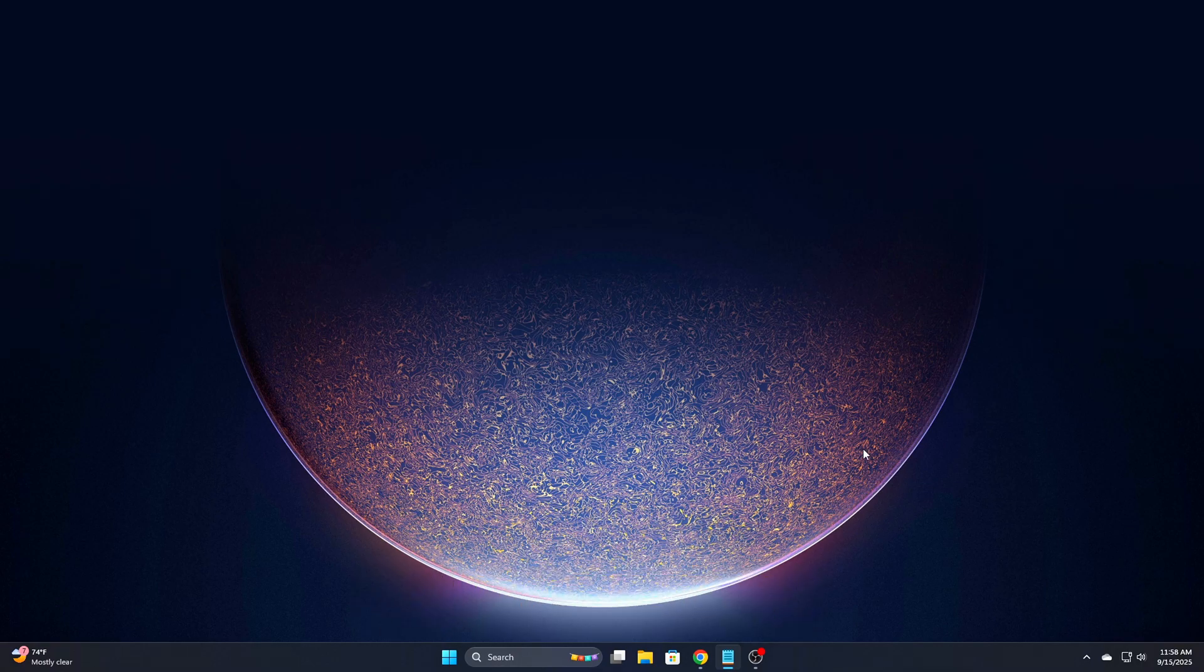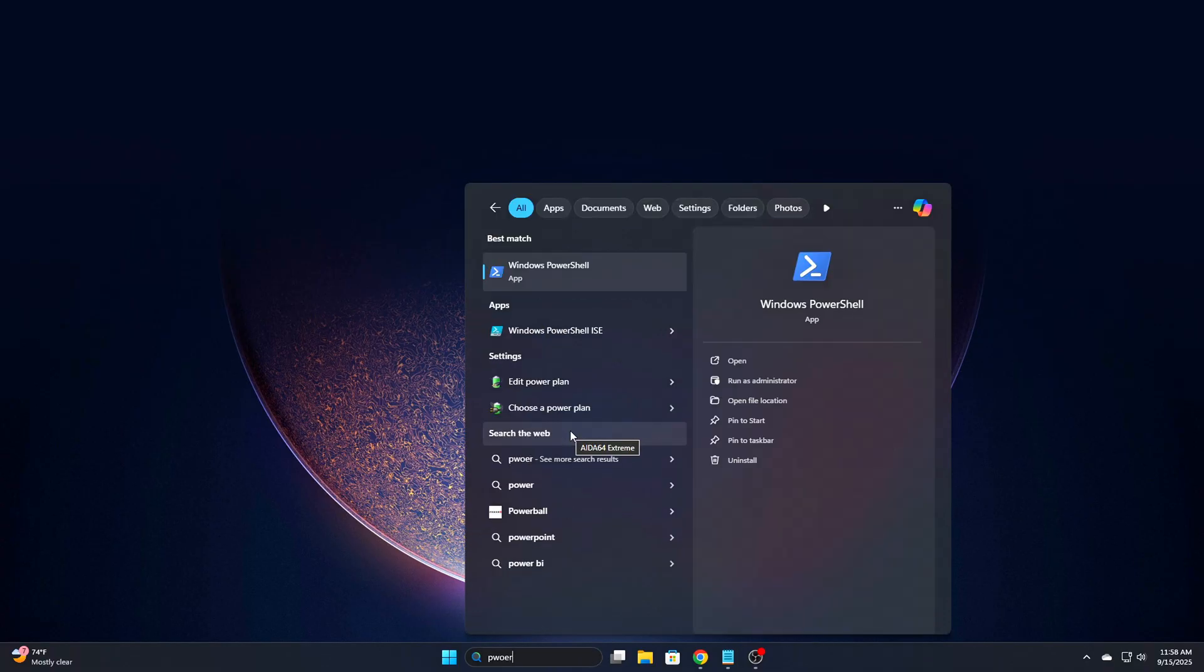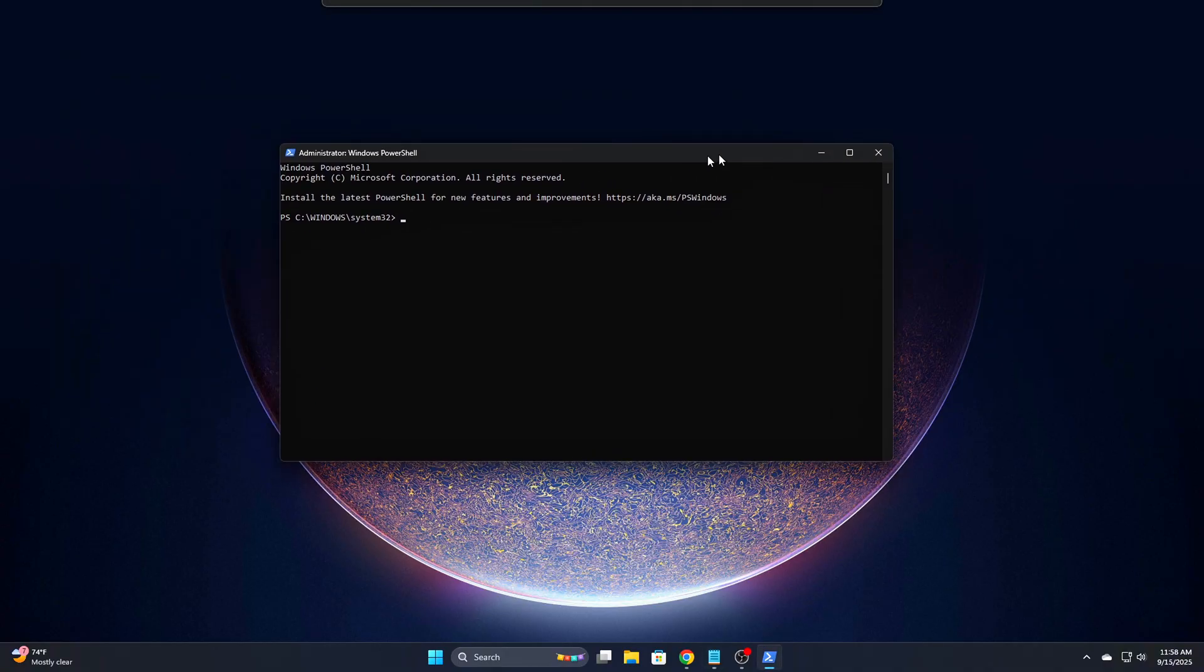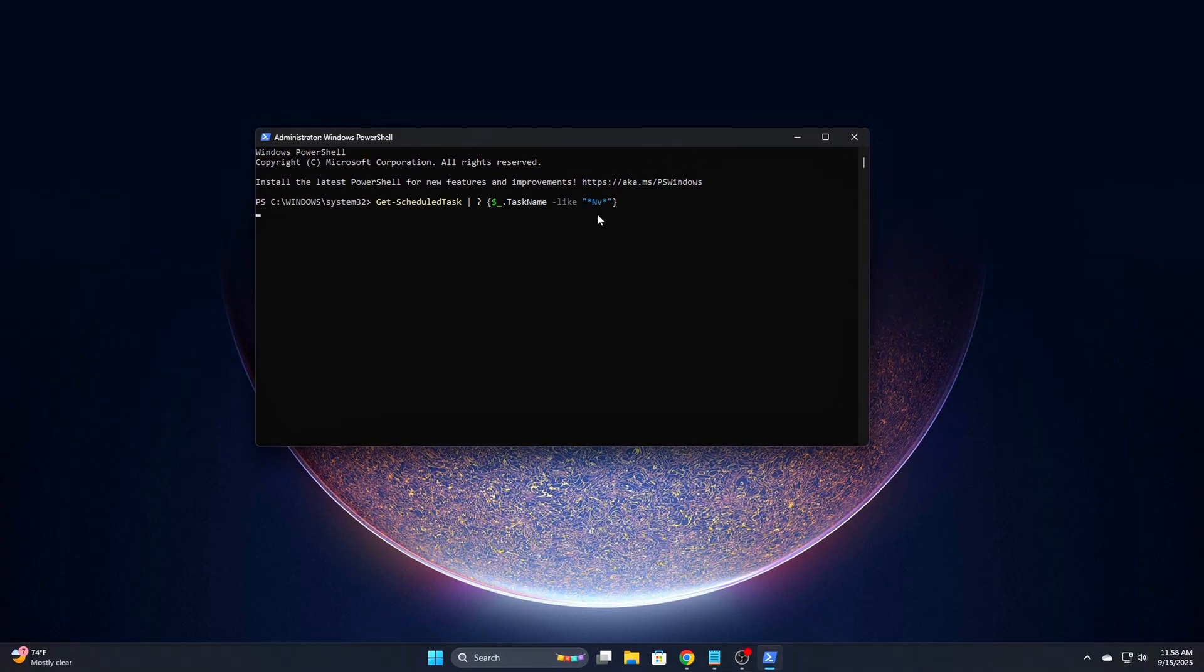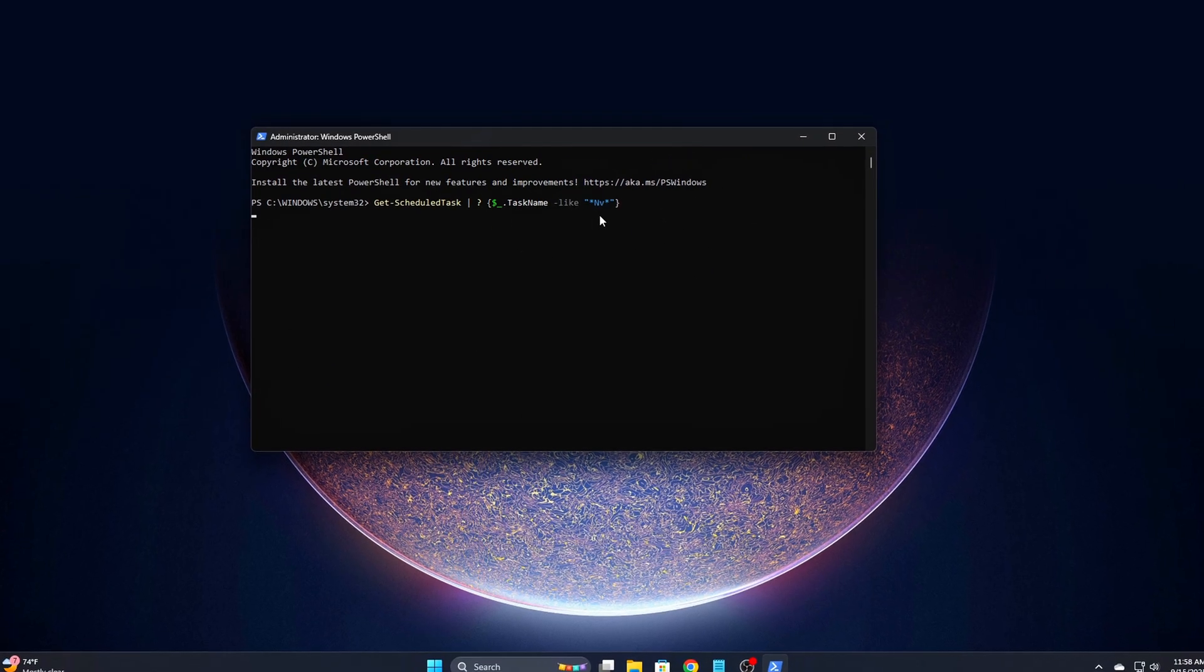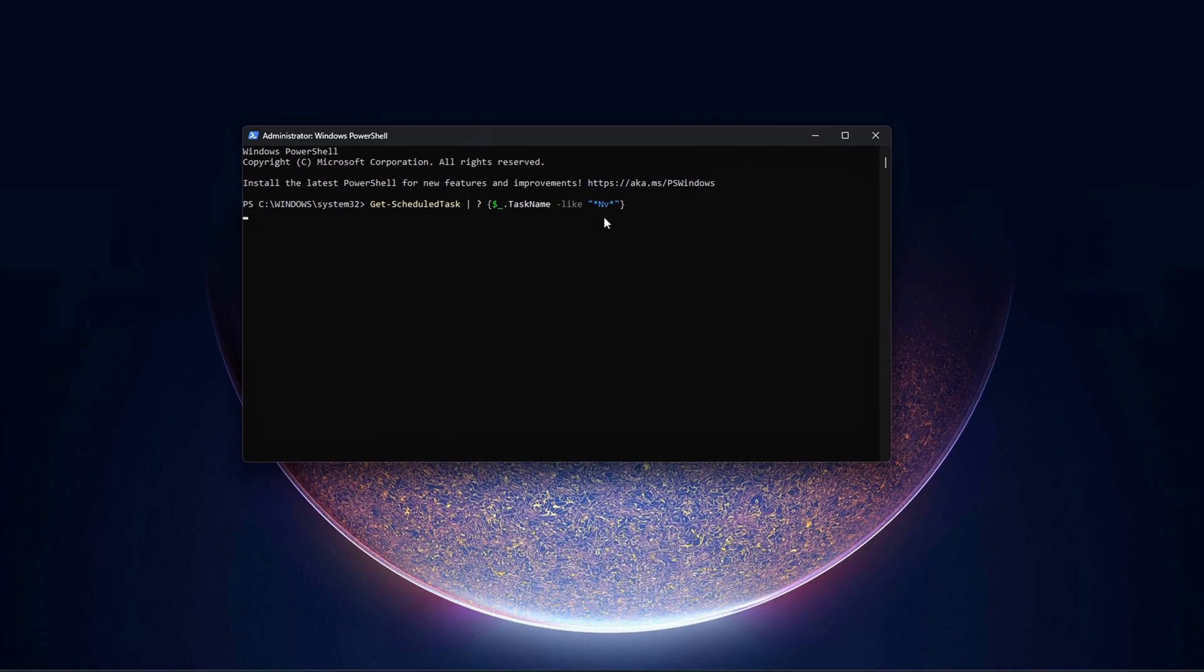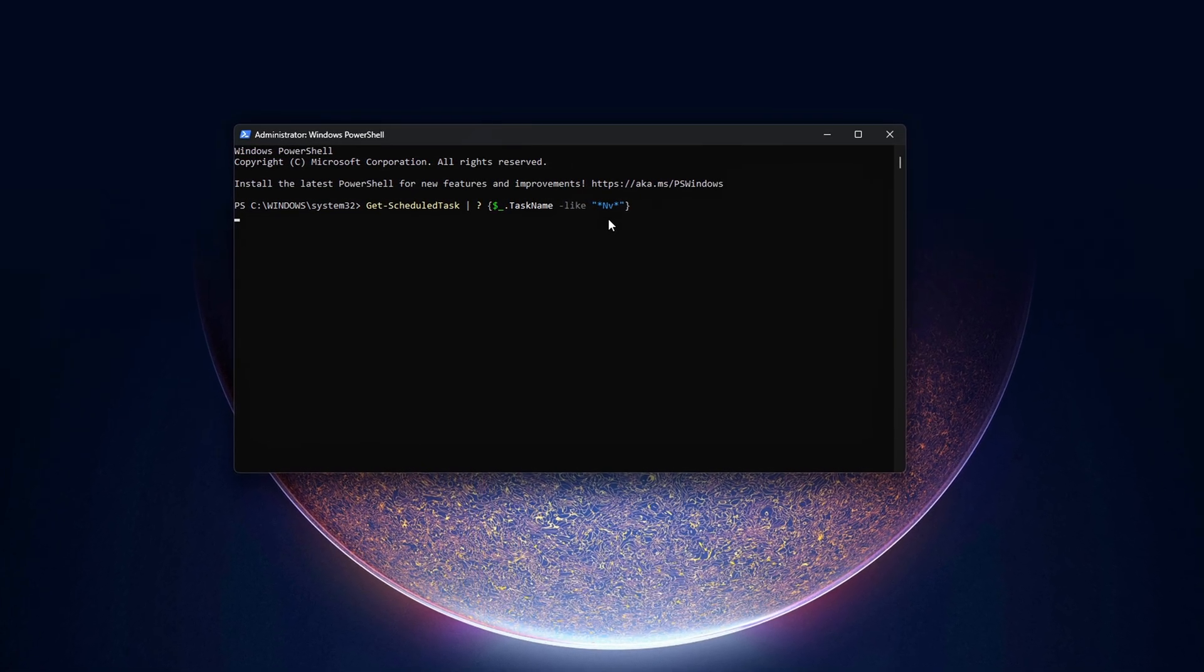For extra cleanup, you can also run this PowerShell command to catch anything NVIDIA might have added. It'll list all scheduled tasks with names containing NV. If you see any new ones that weren't there before, right-click and disable them like before.